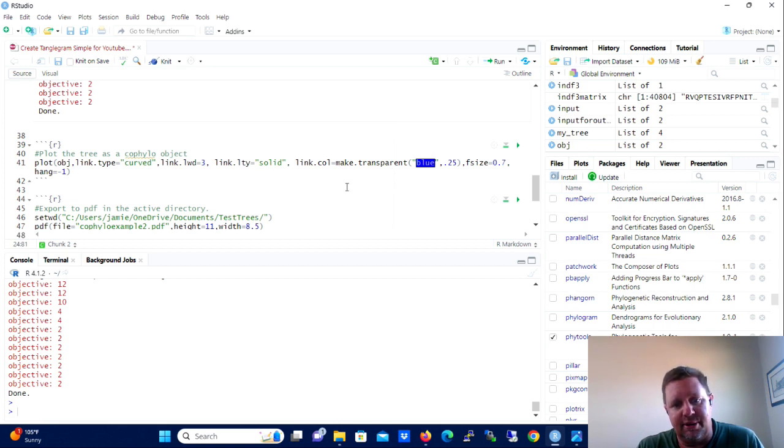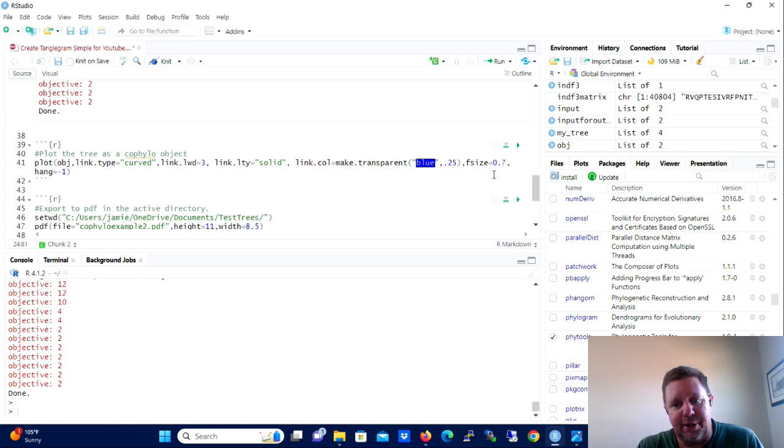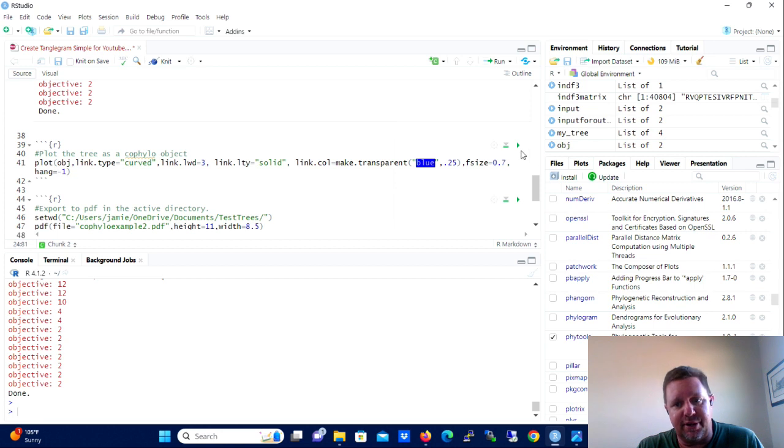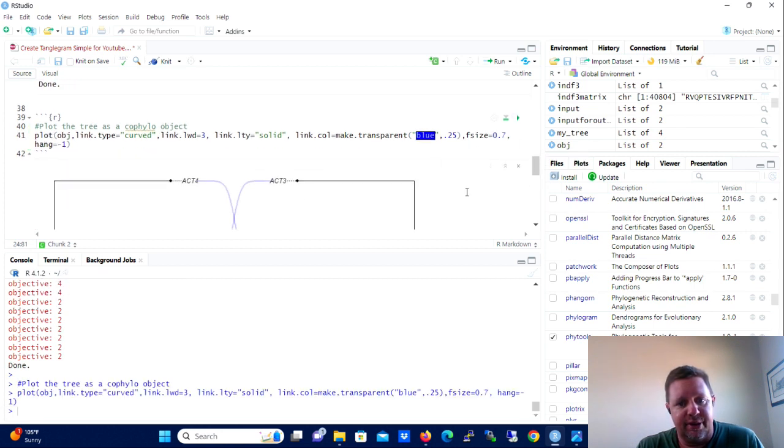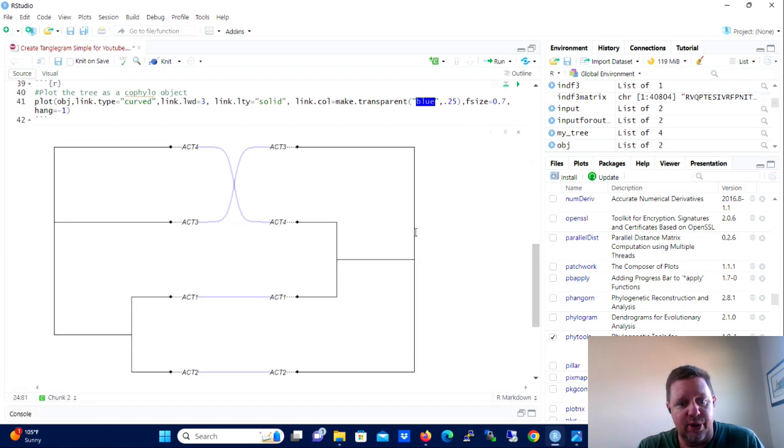And what this is going to do is it's going to rotate the different nodes and align them in an optimal manner so that you don't have association lines running all over the place with diagonals that are unneeded. So at this point, let's run that block of code.